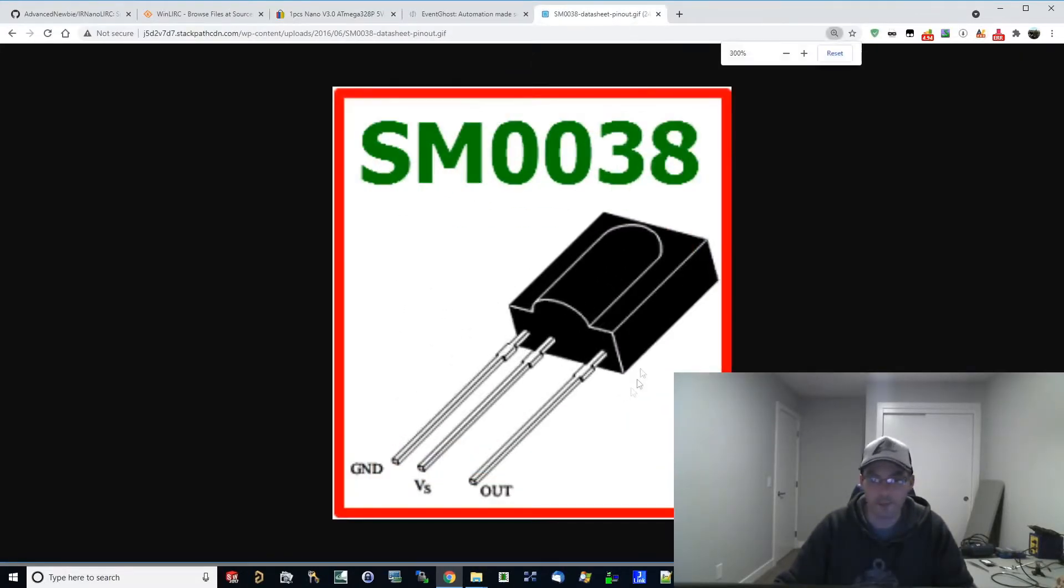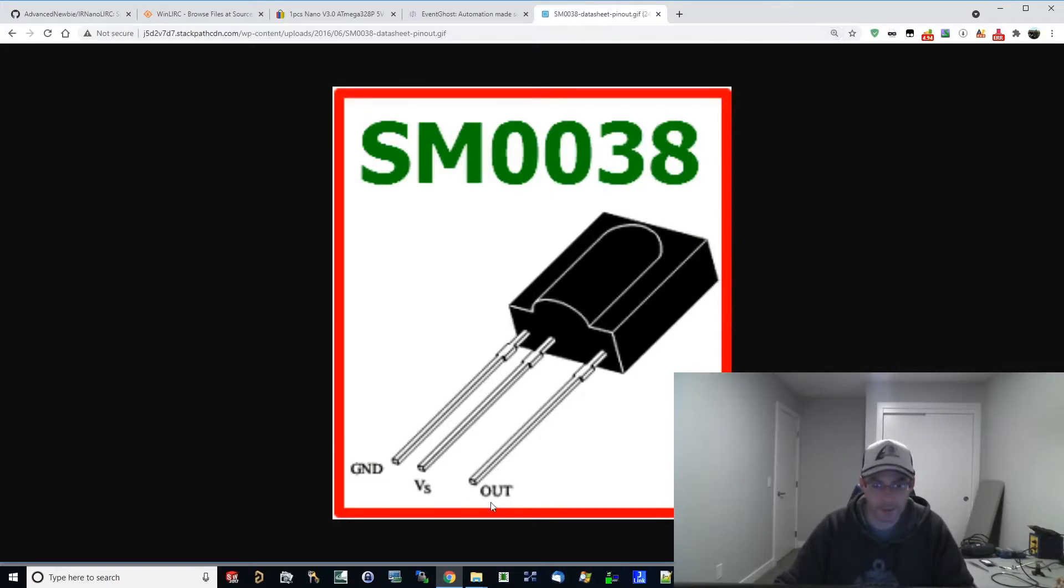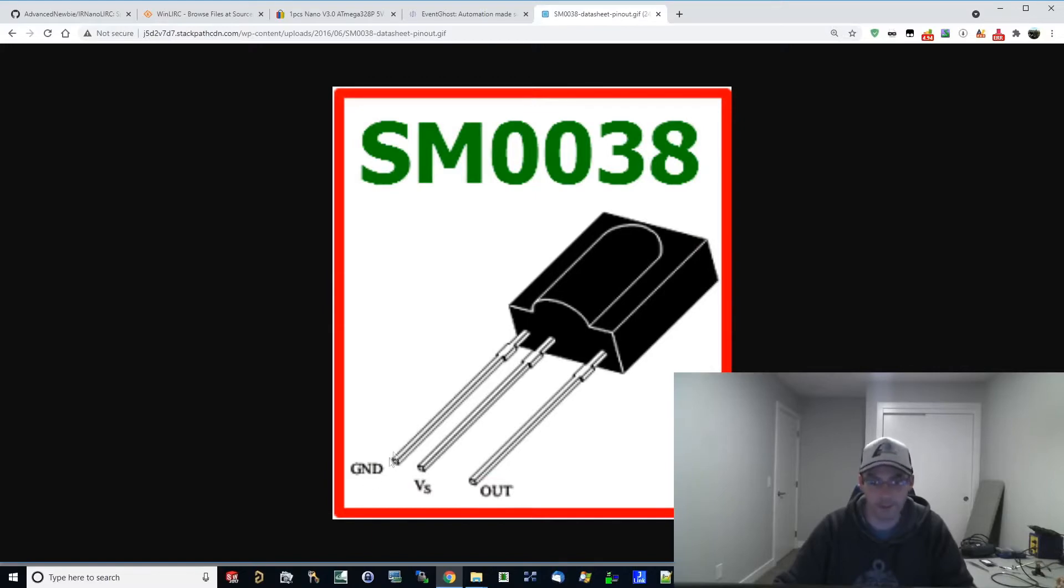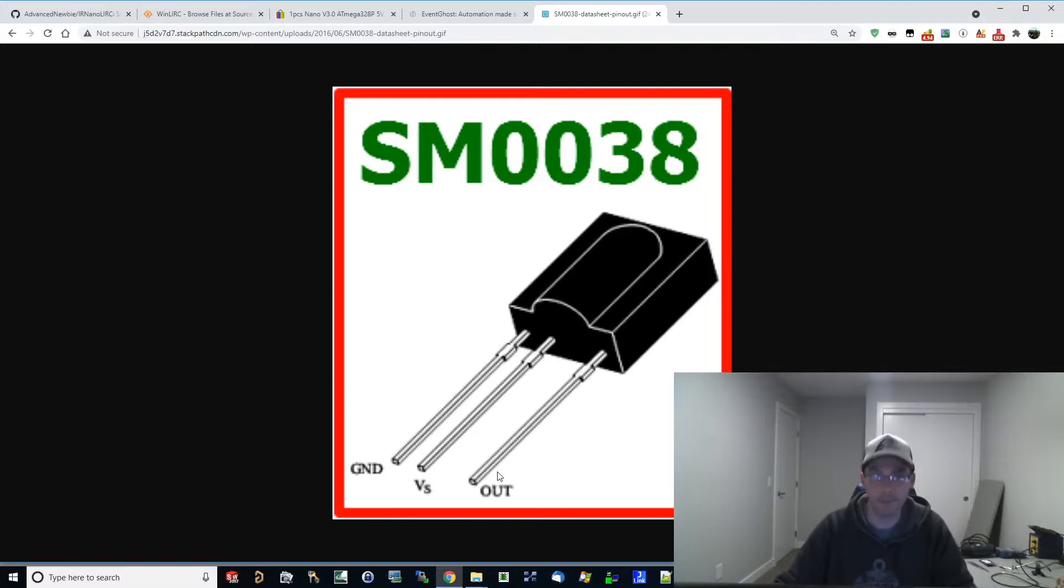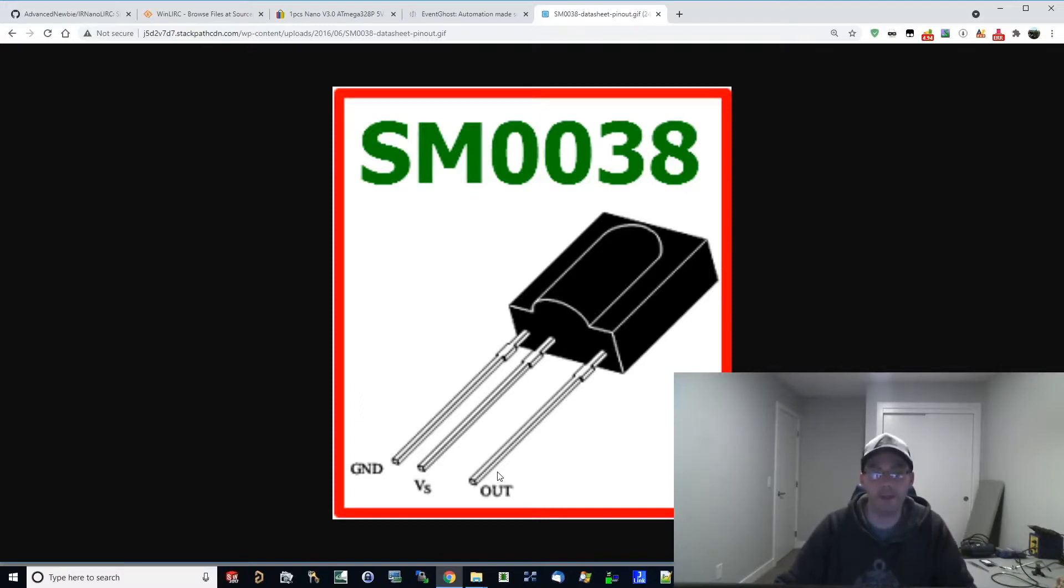which is this IR receiver module. The pin outs right here. We've got VS which is going to be 5 volts on the Arduino Nano, ground on the Arduino Nano, and out is going to be hooked up to D2 on the Arduino Nano. So we'll hit the bench, solder it up, and we will come back to the computer and see how to set it up.